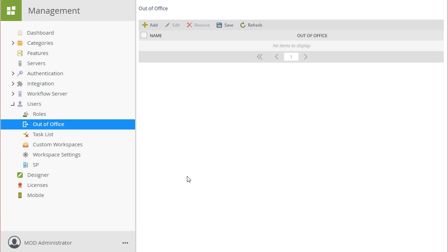In this how-to video, we will look at the steps involved with setting up an out-of-office configuration in K2 on behalf of another user by using the K2 management site.